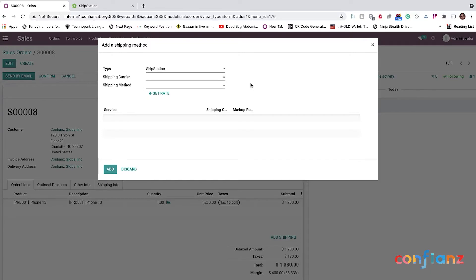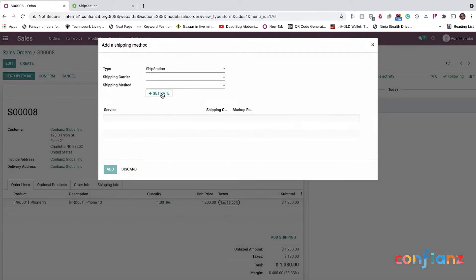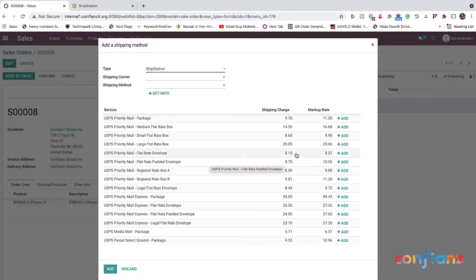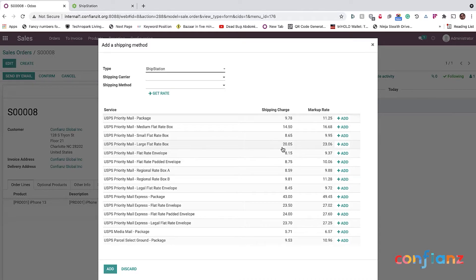I'm going to leave it as it is and I'll click on Get Rate. So when I click on Get Rate, the Odoo system through the connector is actually querying the USPS configured in ShipStation and shows me all these options.